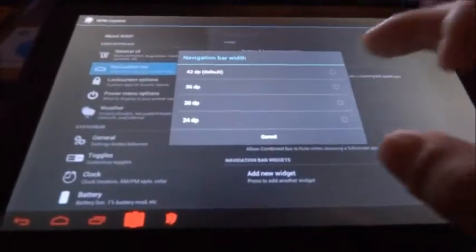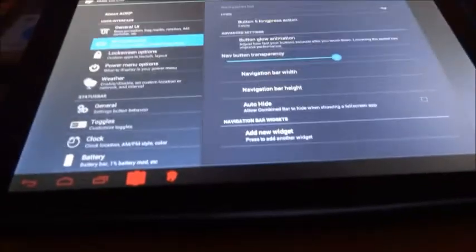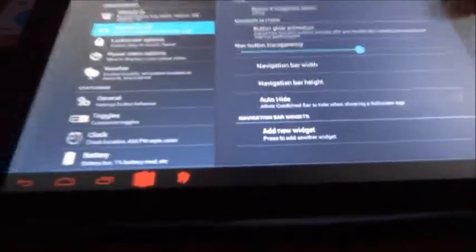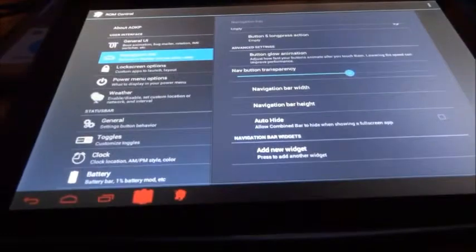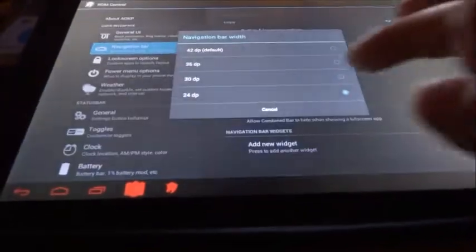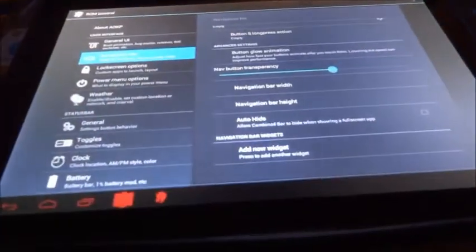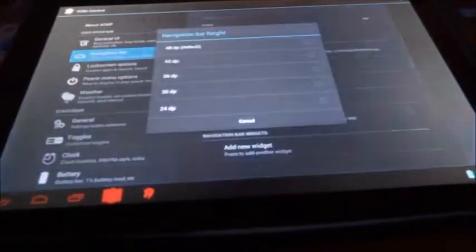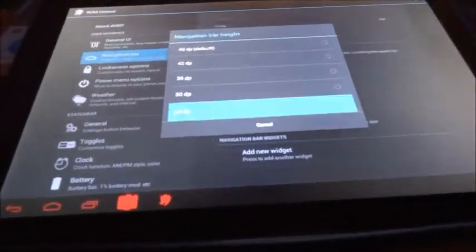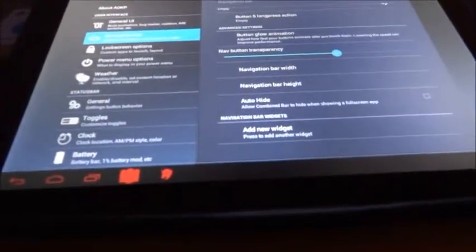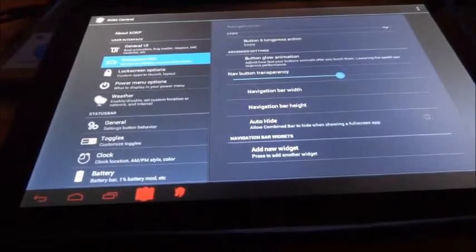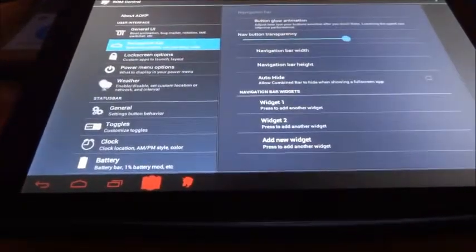And then you got a transparency, bar width, I don't think this works. The 42dp is the default, say 36, and it looks like it worked, actually. Let me see, yeah, it looks like it's working. No, I don't know, the height doesn't work, I mean, that doesn't work.